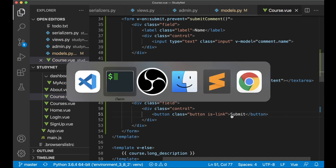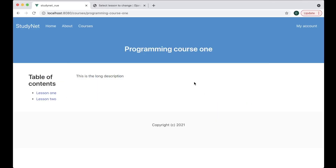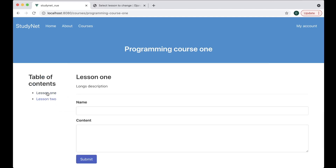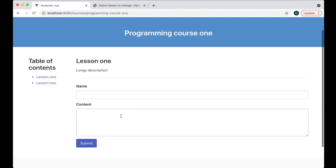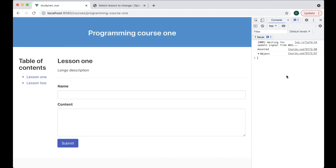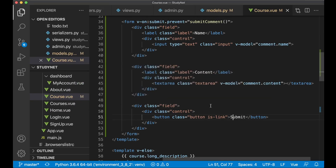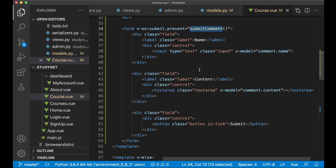If I save now and go back, I might get an error — I just want to refresh. Now I have it here. Perfect. So then I want to create the submitComment function.